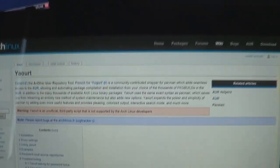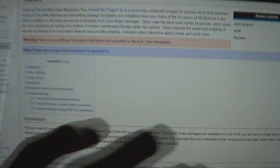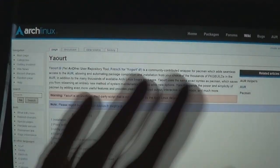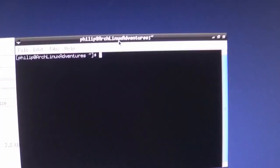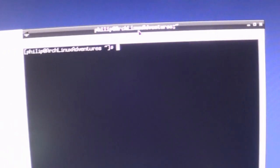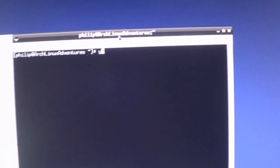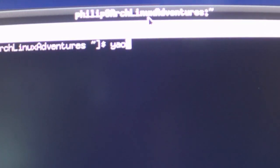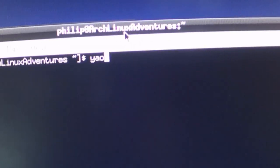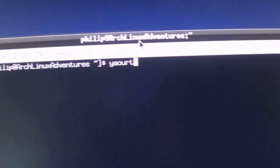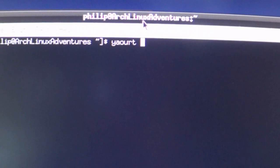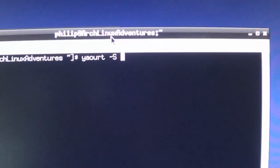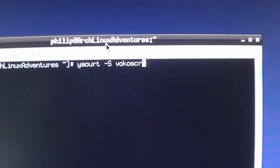I've got Yogurt now. Let's get VocoScreen. If you want to get Yogurt, there's plenty of videos on YouTube telling you how to get Yogurt. This is how you do it. It's just like Pac-Man, really, but we're getting it from the Arch user repository. So Yogurt, and I want dash S VocoScreen, but you can't forget to put in sudo at the beginning.